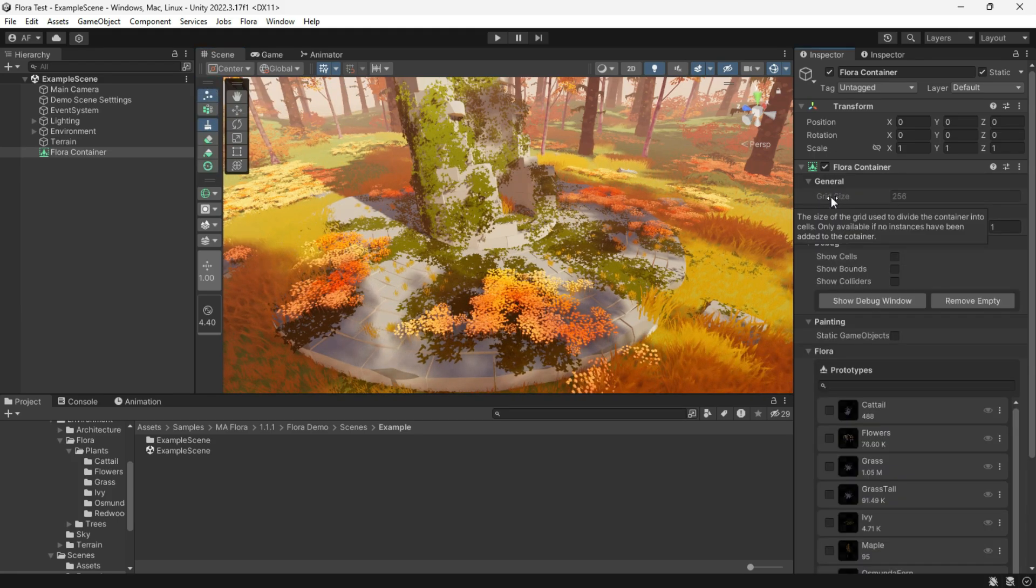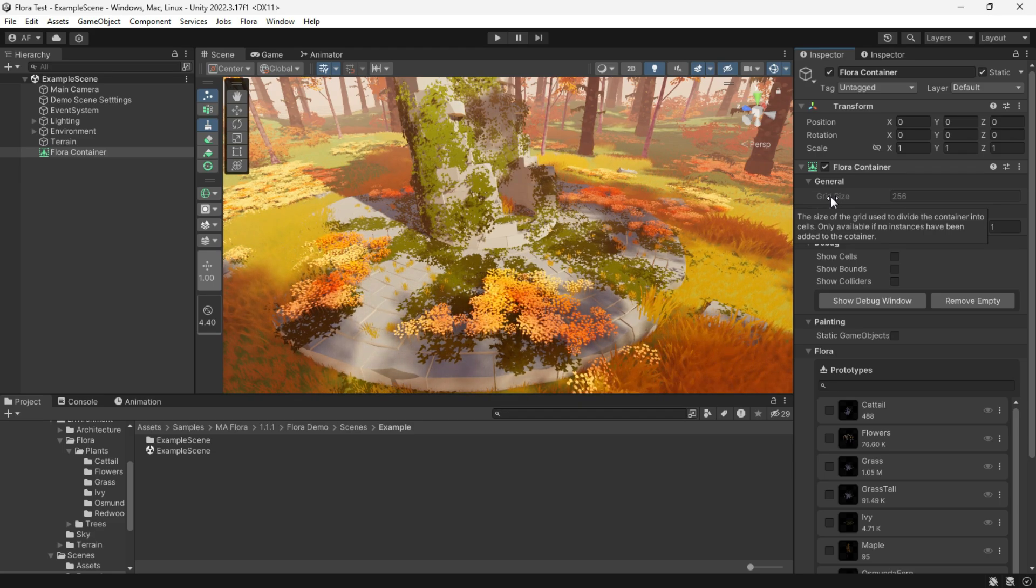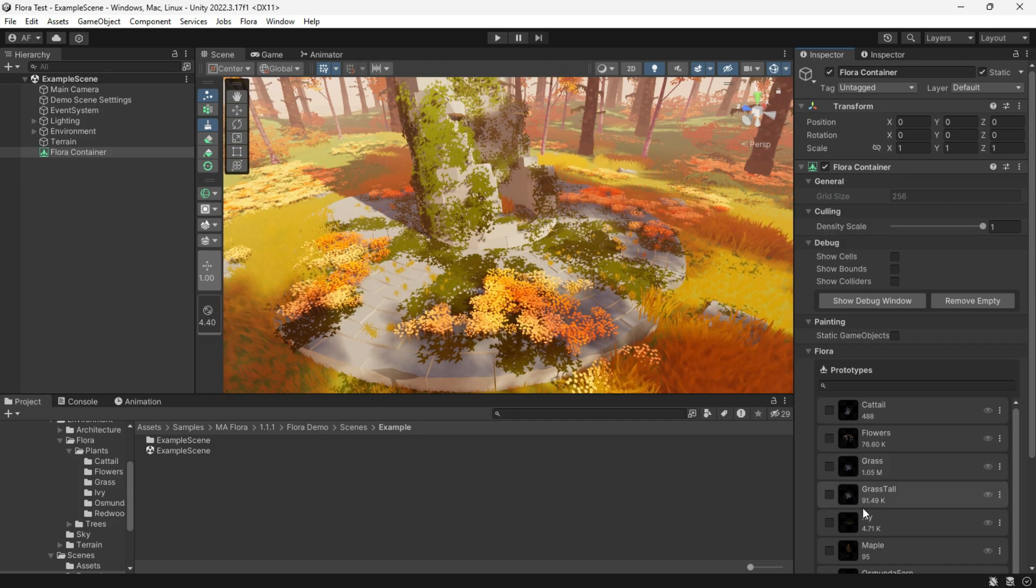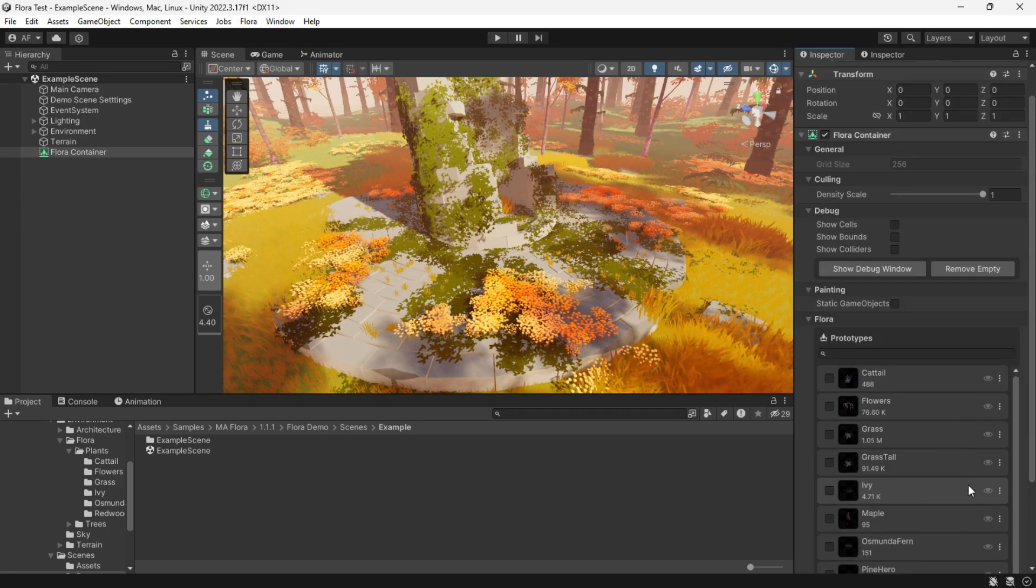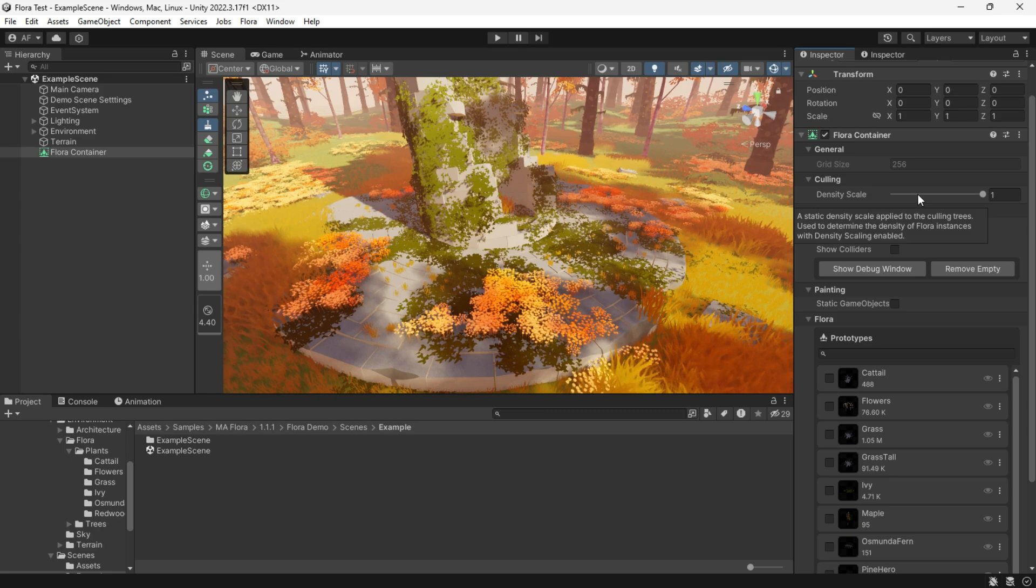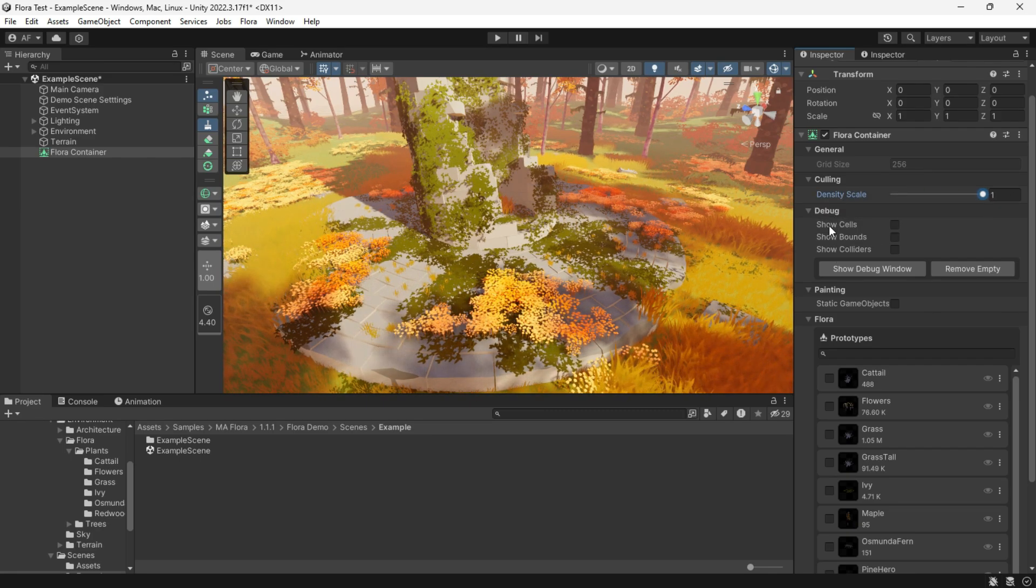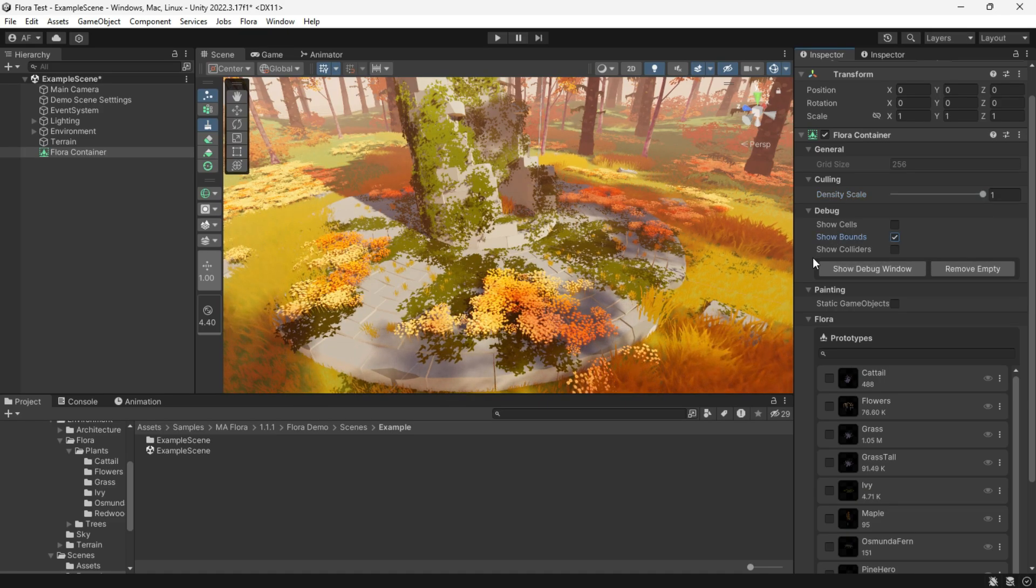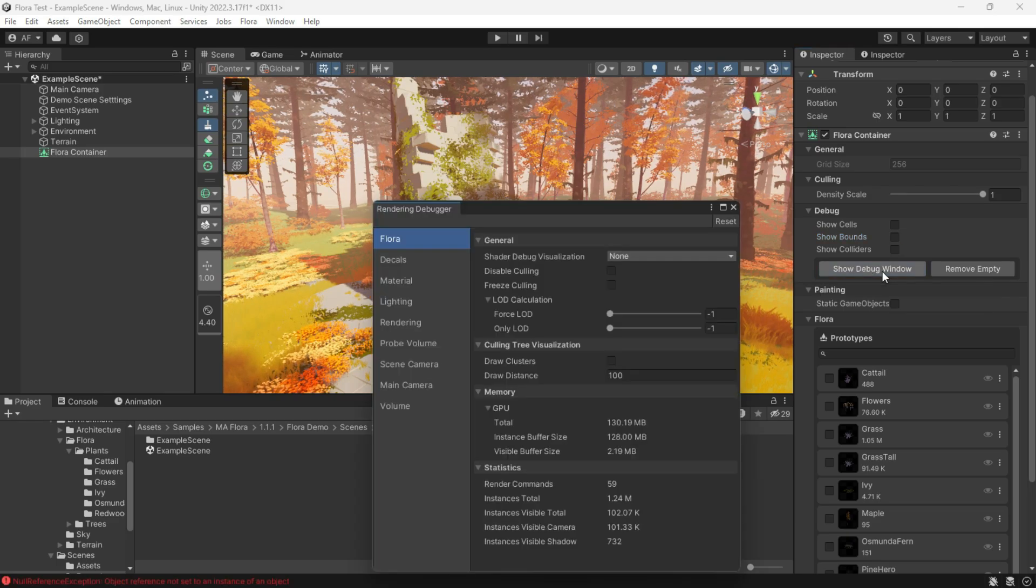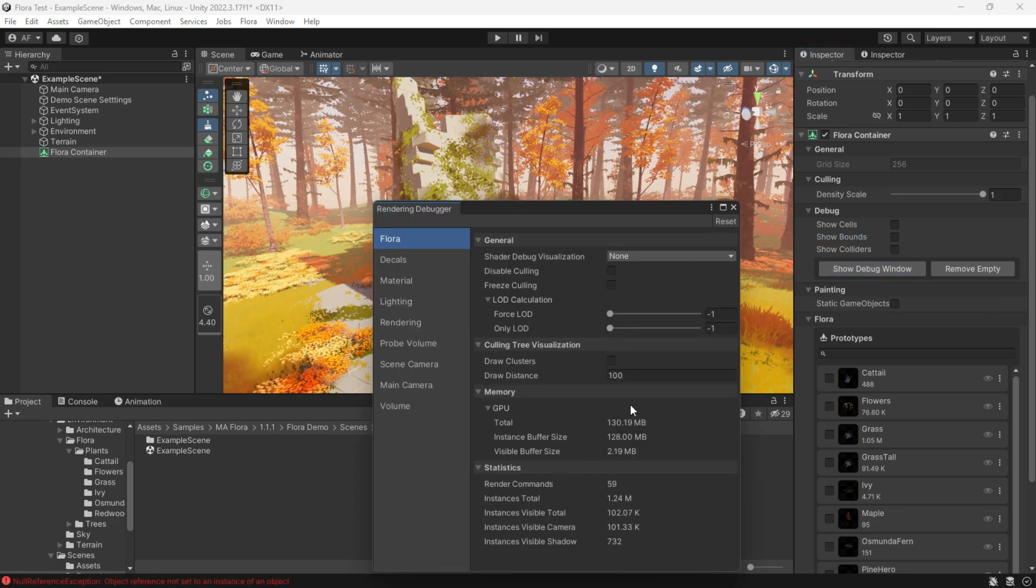Grid size in general sets the size of the grid used to store and calculate the instance cells. It's important as it can greatly impact calling performance. It's recommended to leave it at the default value as the creator suggests. Note that once the Flora prototype has been added to the container, this value can't be modified. The density scale determines the density of Flora instances. Also, we have three buttons for showing the bounds, colliders, and cells, and the debug window which will open a separate debug window for Flora rendering, providing deeper insight into the Flora system's operations.